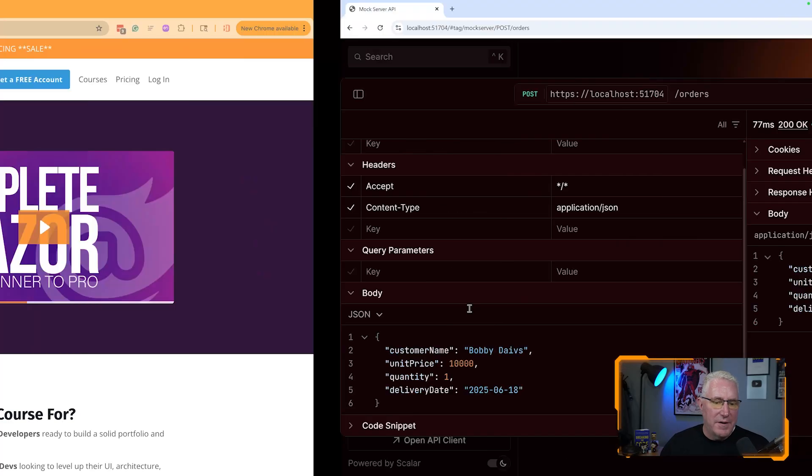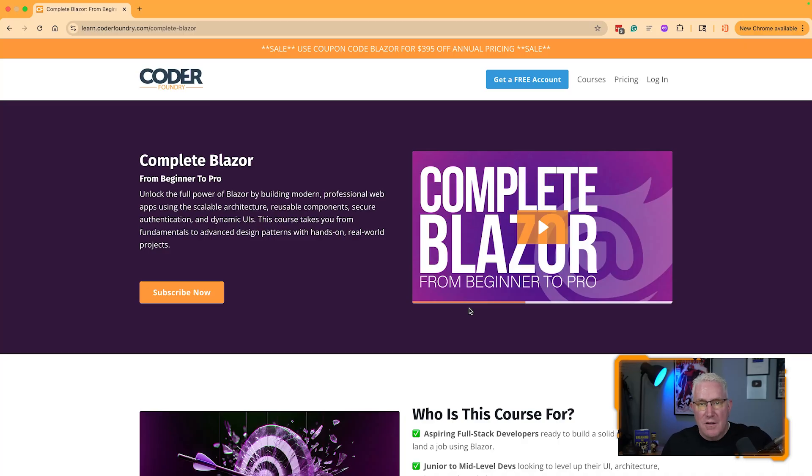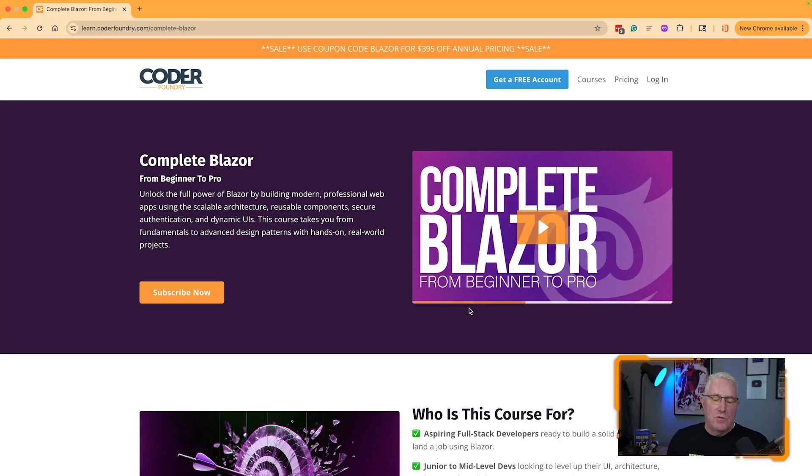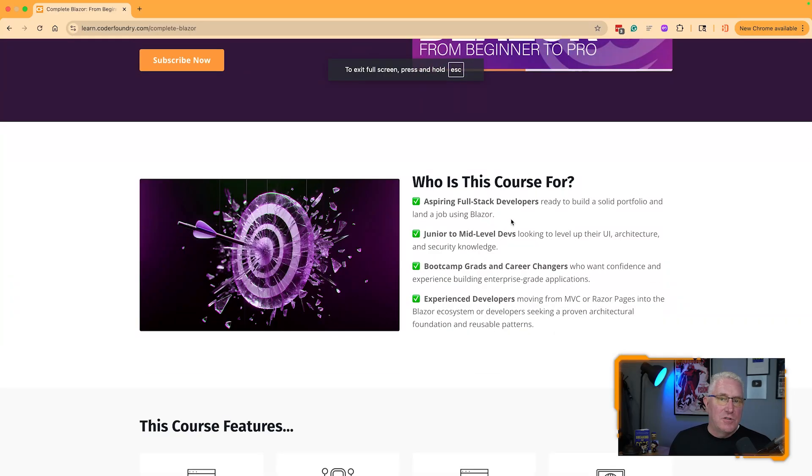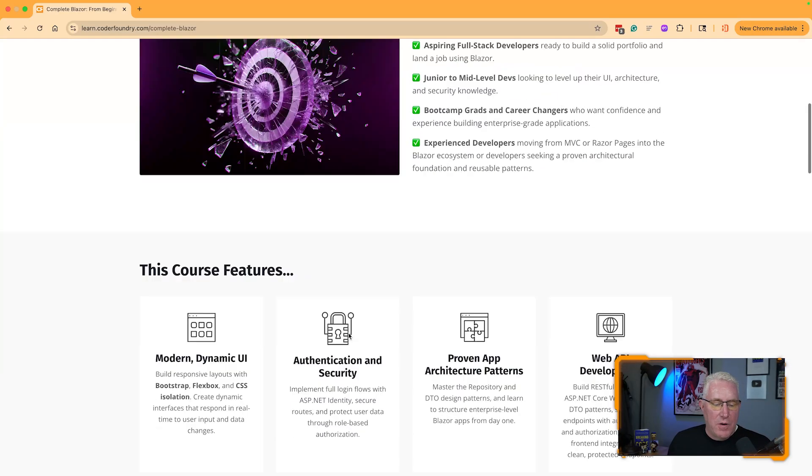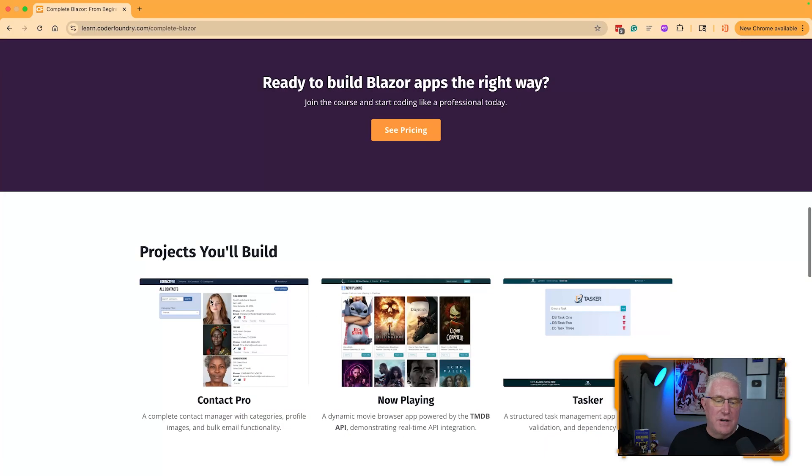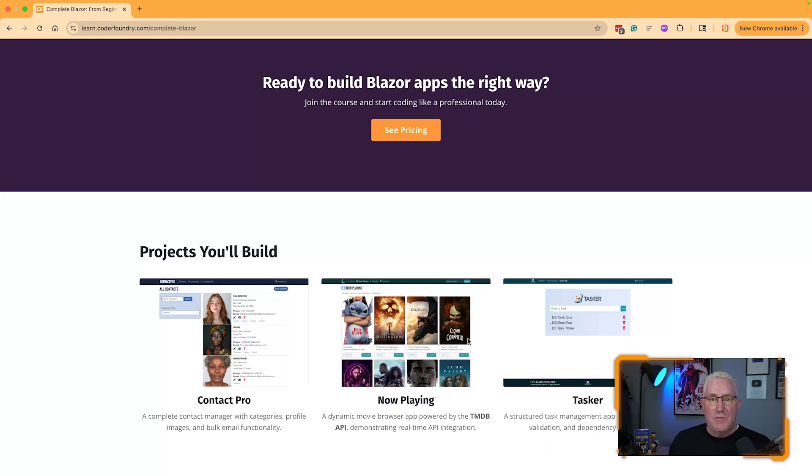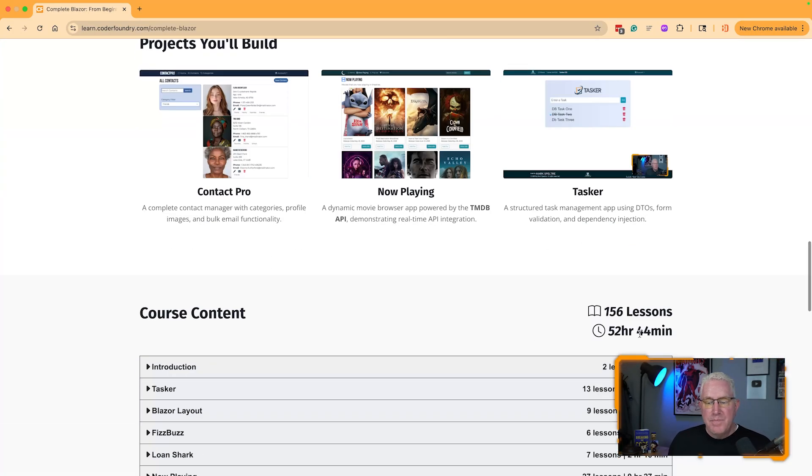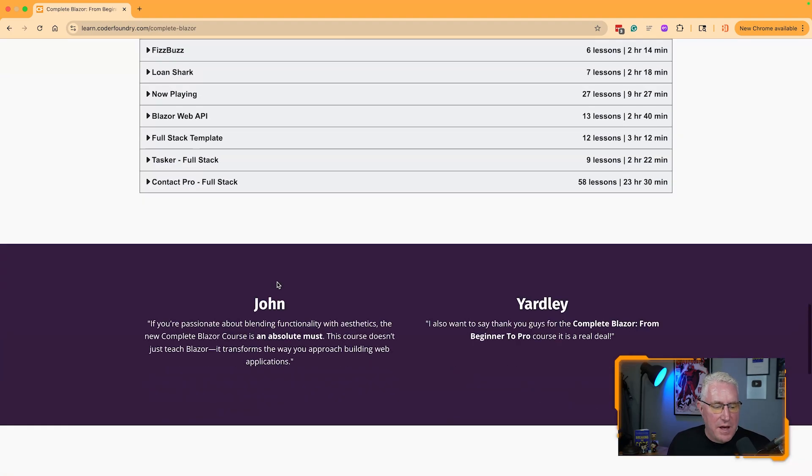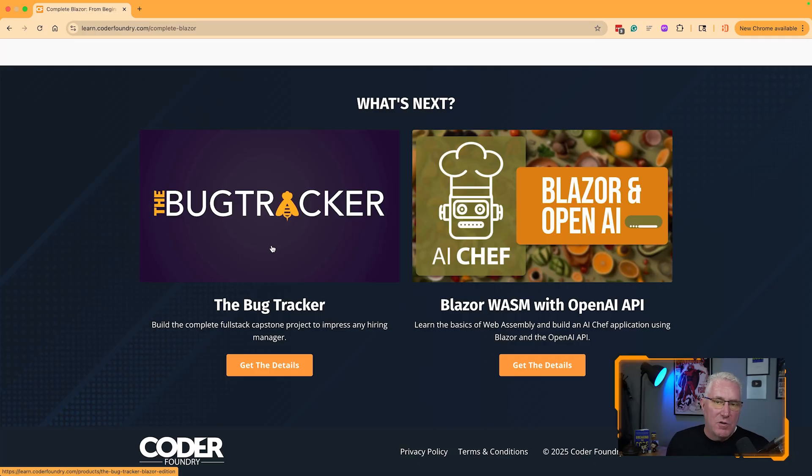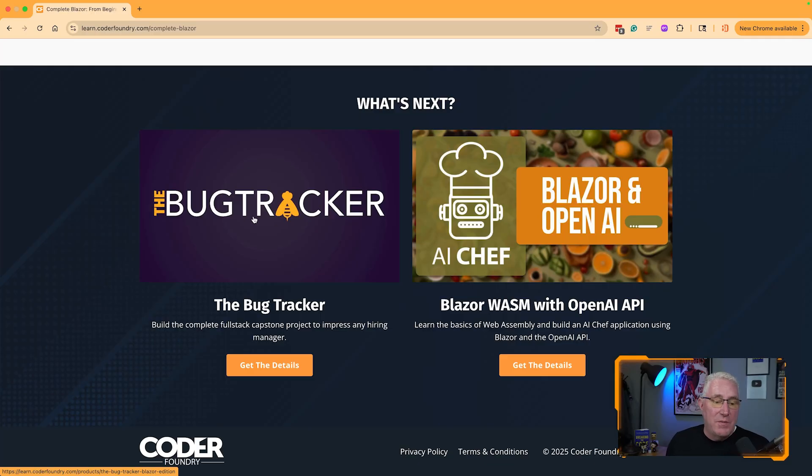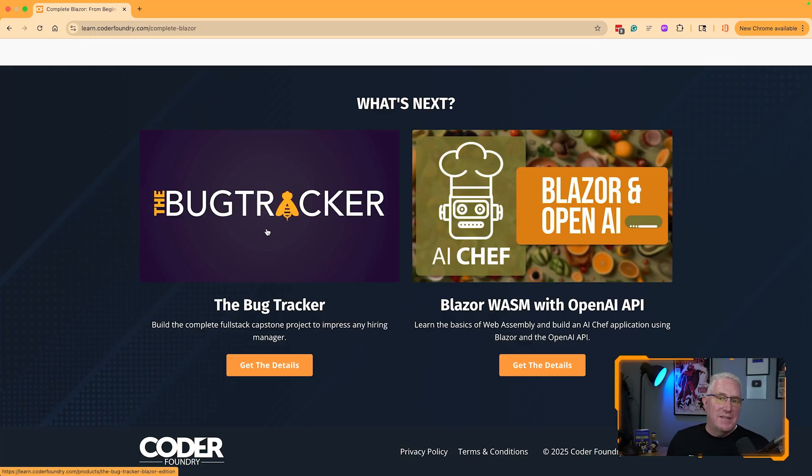Before we get there, let me tell you about the complete Blazer course at CoderFoundry. If you go to learn.coderfounder.com, whether you're trying to learn Blazer for the first time or transition to a new role, this course is for you. It's for aspiring full-stack developers, mid-level, career changers, wherever you're at. It's about 52 hours of content, 156 lessons. When you're done, you can take our Bug Tracker course, our capstone - another 200-hour course that builds the world-famous Bug Tracker, a complete enterprise project.